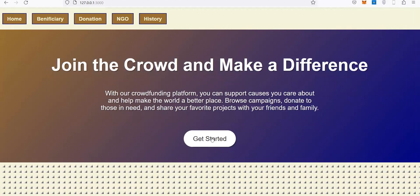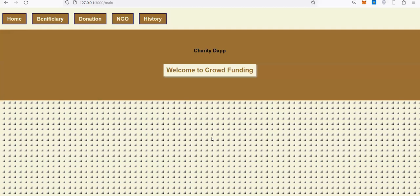As soon as I click 'Get Started,' I'll come to the main page where any donation requests will appear. Currently there are no requests.